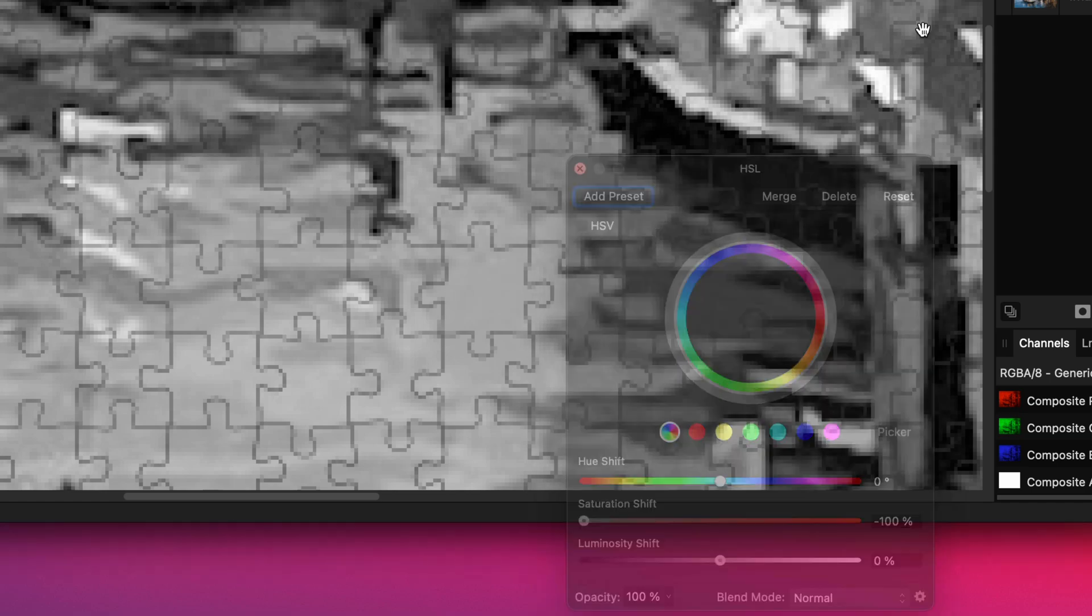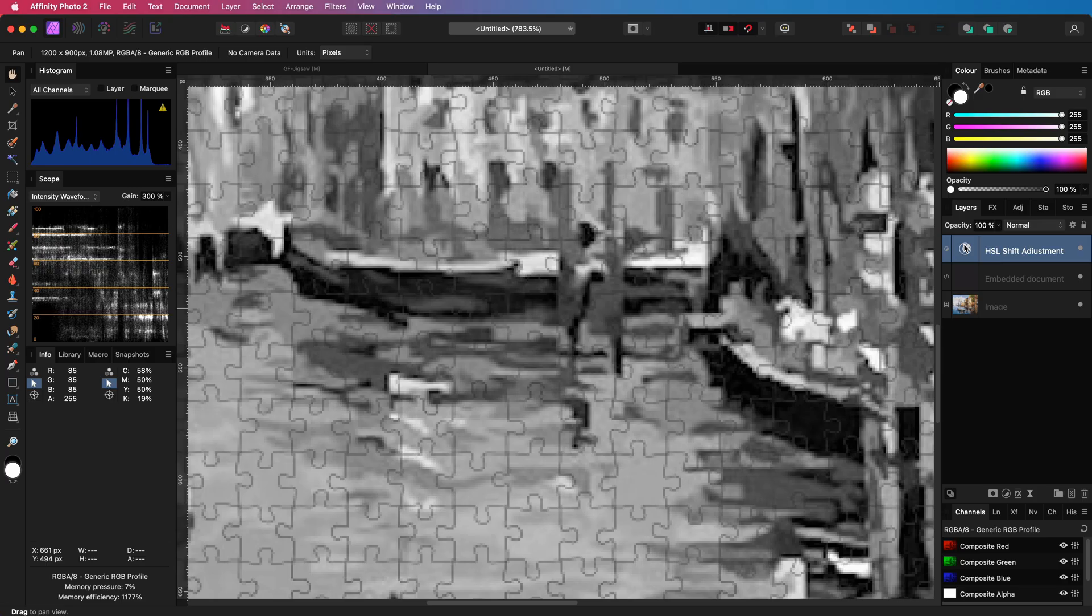The HSL adjustment we just added was added on top of the layer stack. With as result that all the colors are gone in the document.